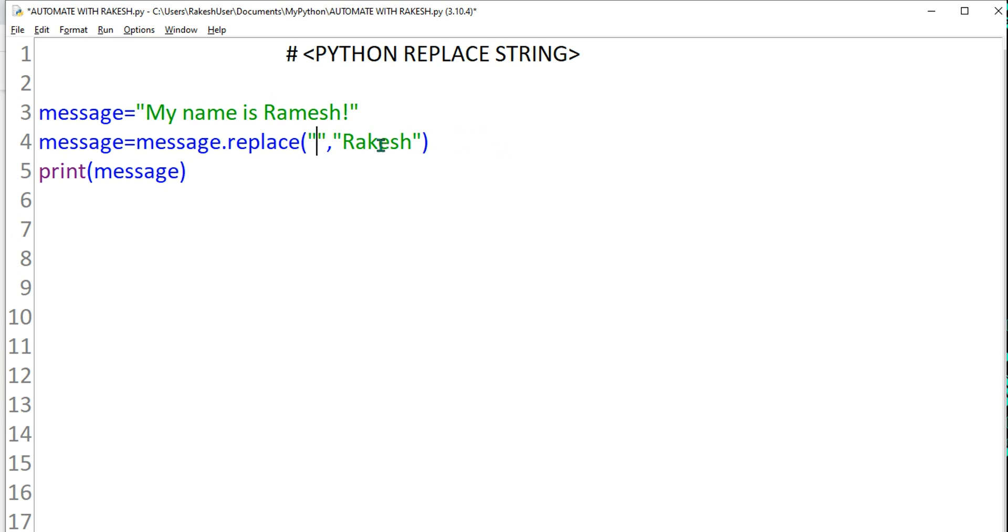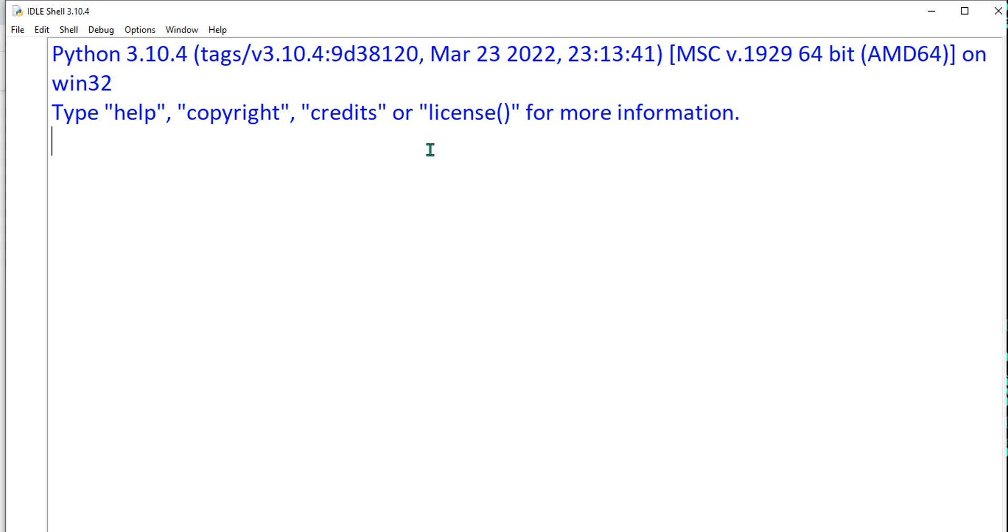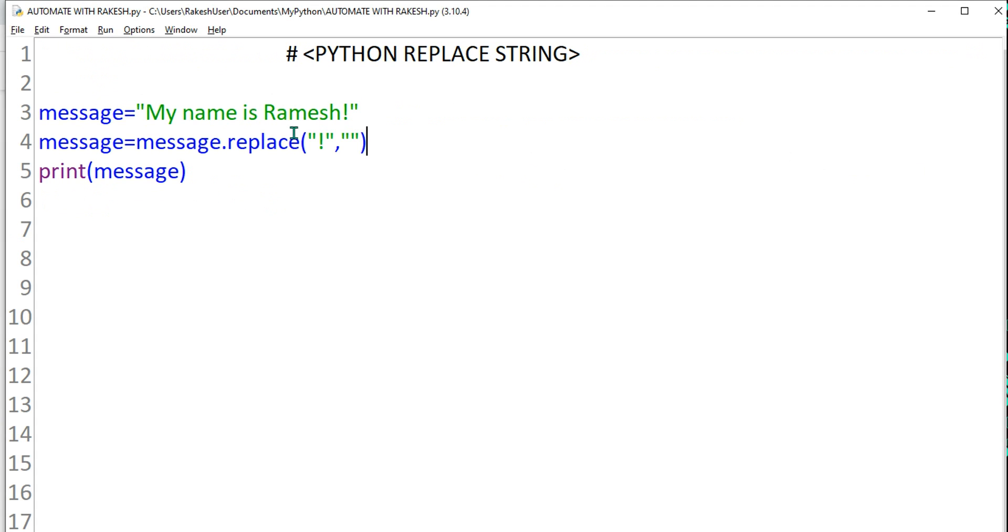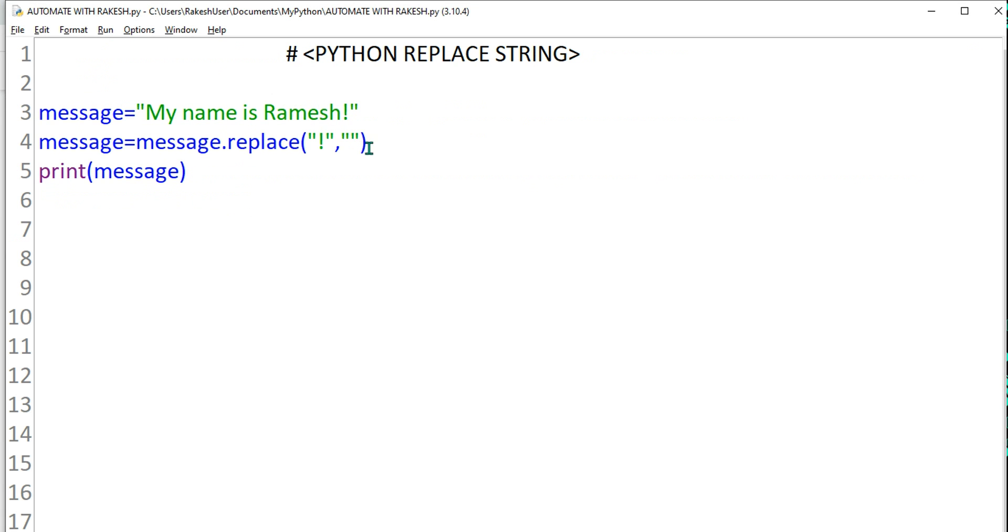Control S and F5. So my name is Ramesh, okay, it has printed. So however you would like to replace, you can do it. Wherever you want to make a change, you can do it.